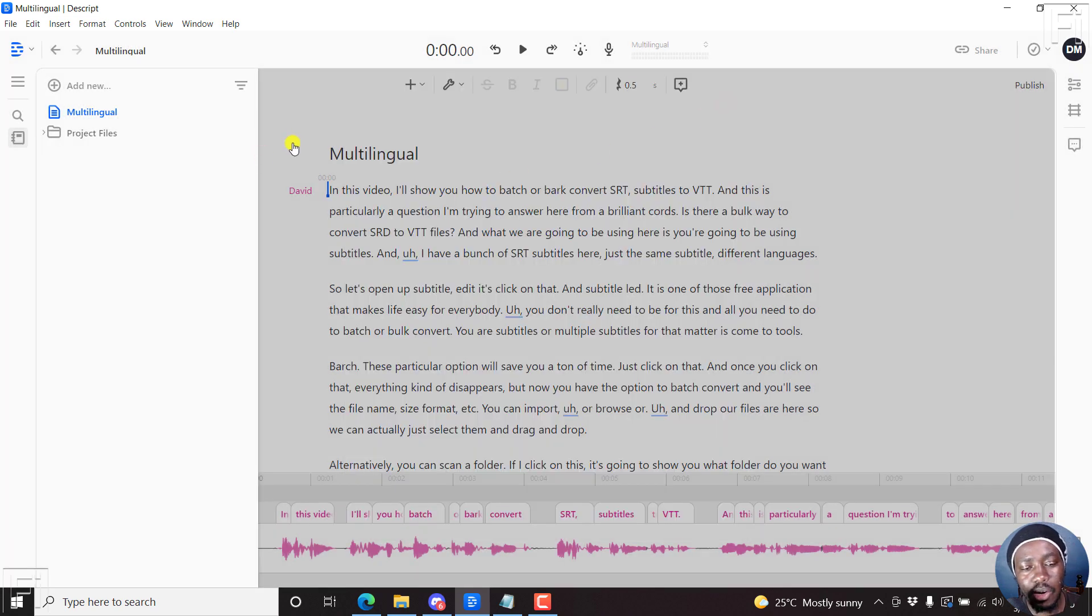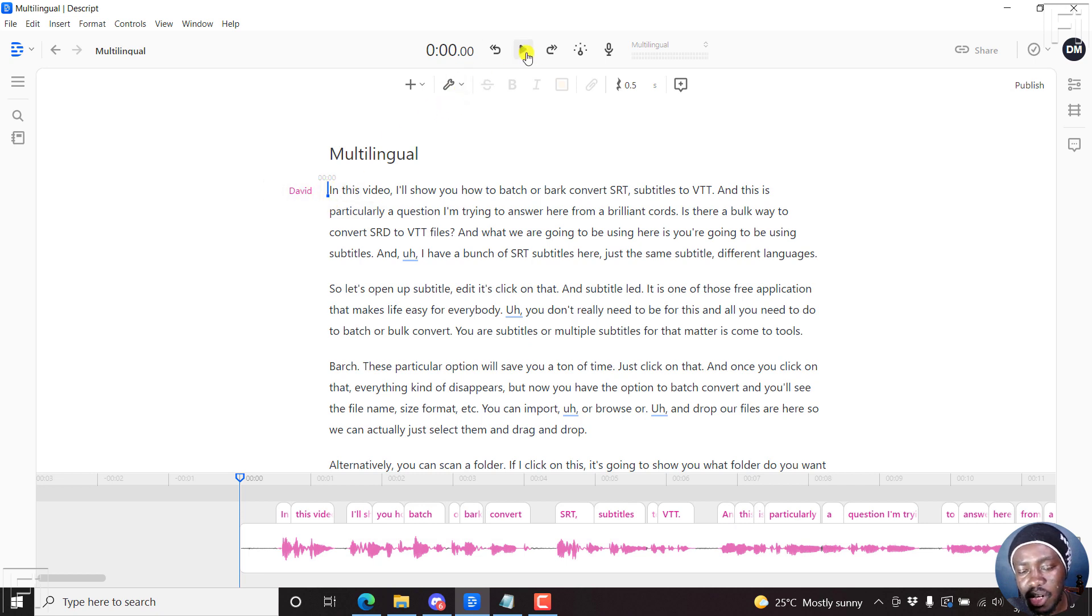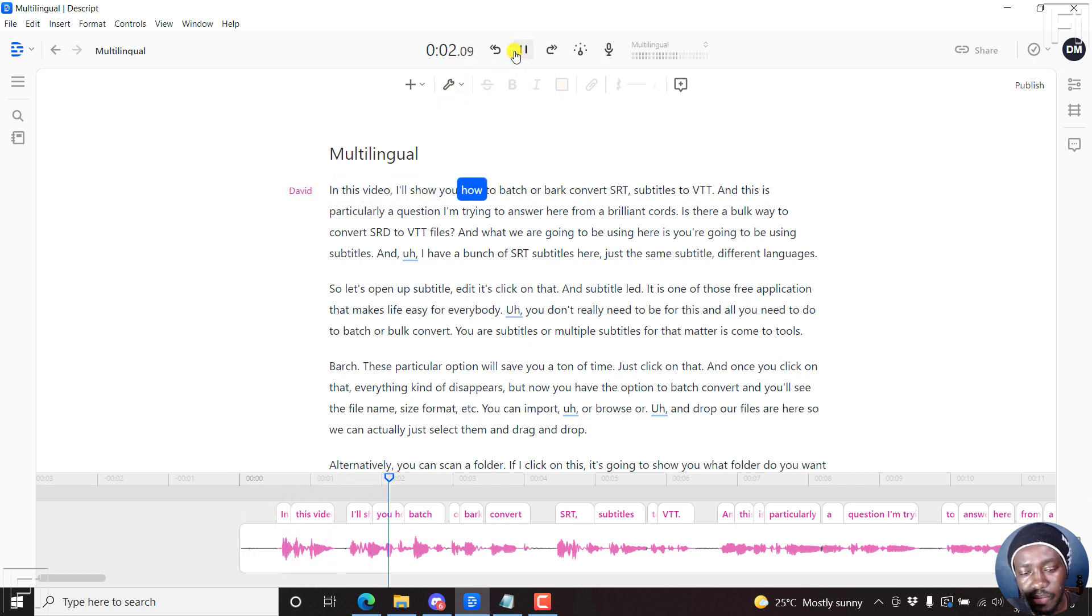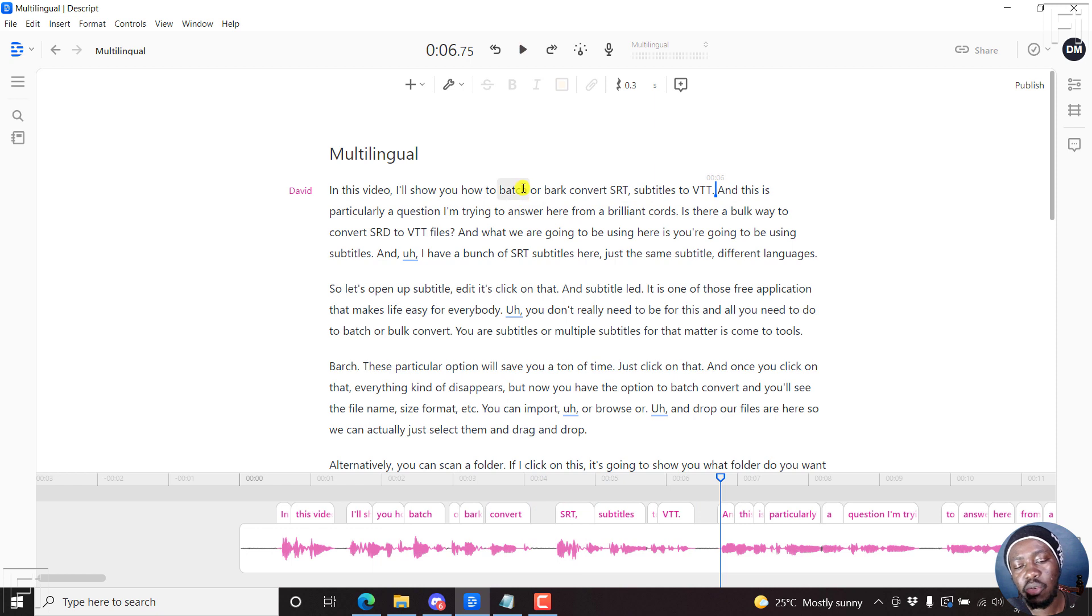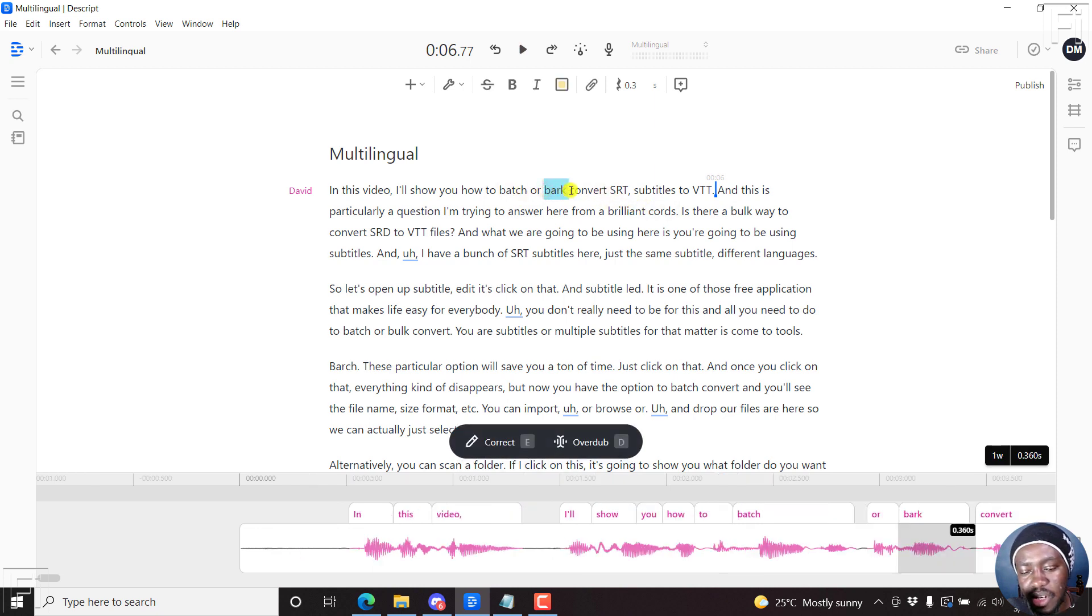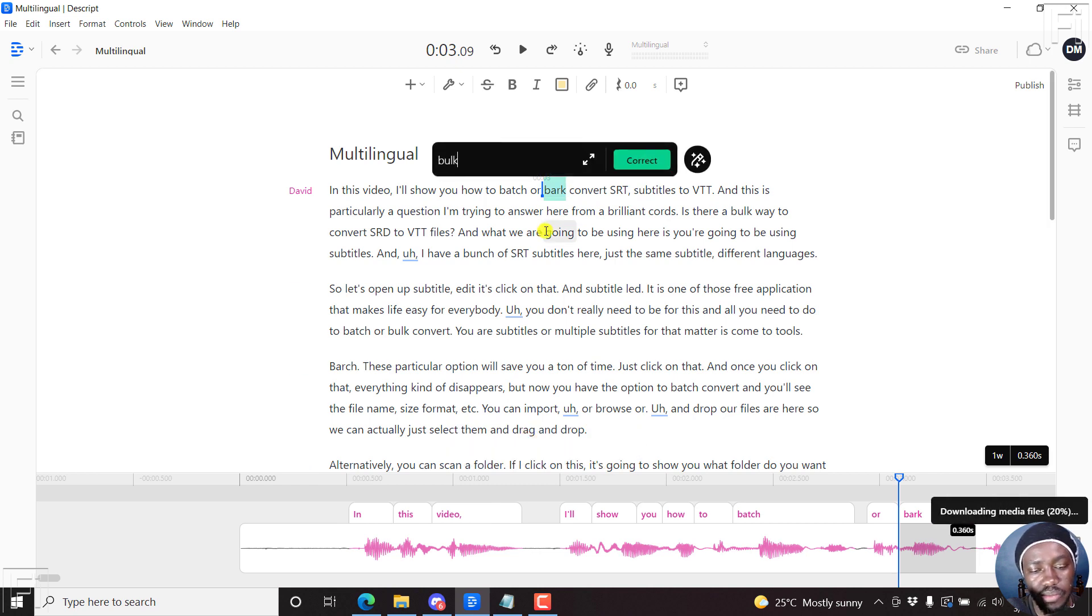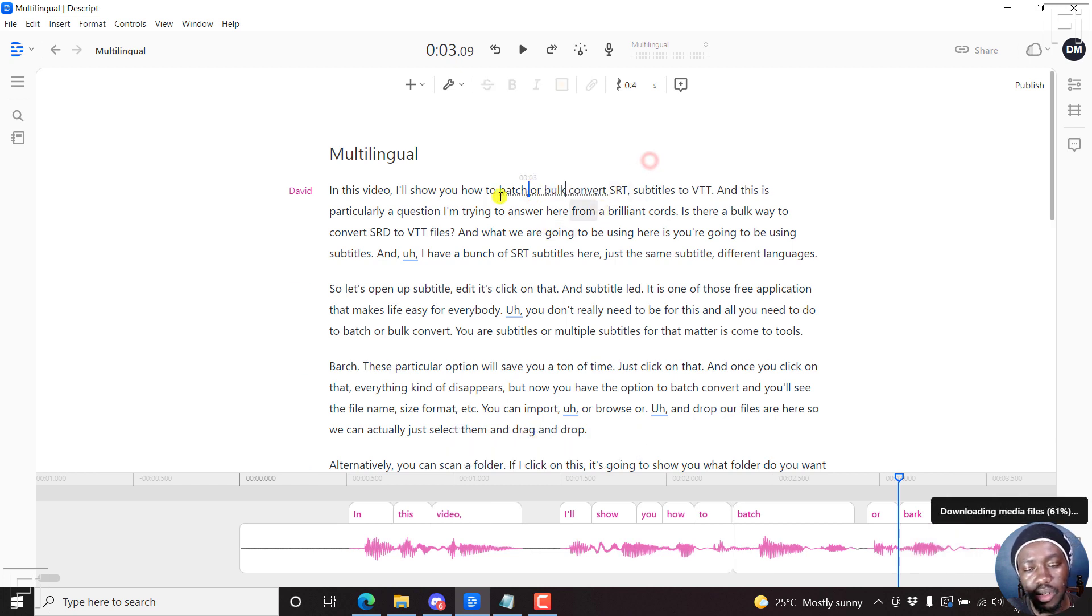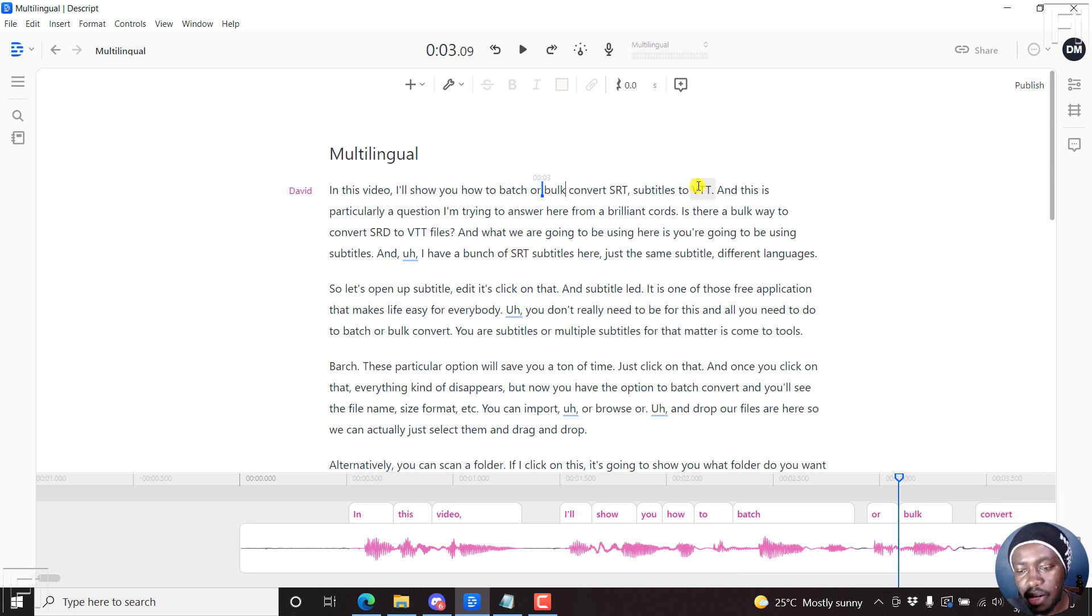So our transcript is done. So you can just click here. And if you can just do a listen. In this video, I'll show you how to batch or bulk convert SRT subtitles to VTT. So it's done a good job just by listening to that. It's just probably my accent here. We can just correct that. This is bulk. Correct. It's bulk convert, etc.